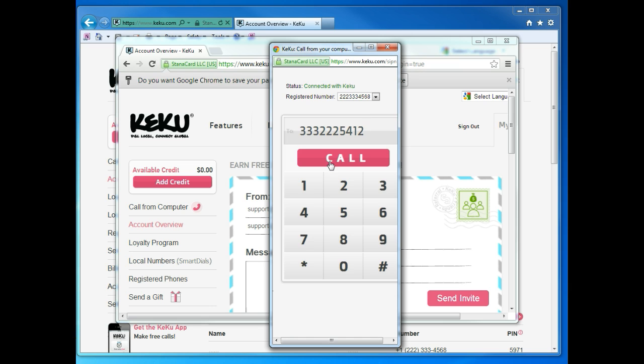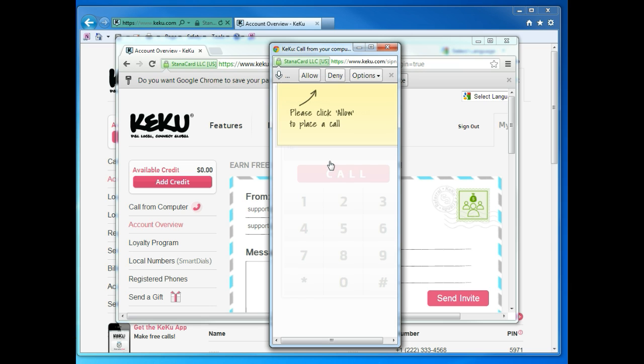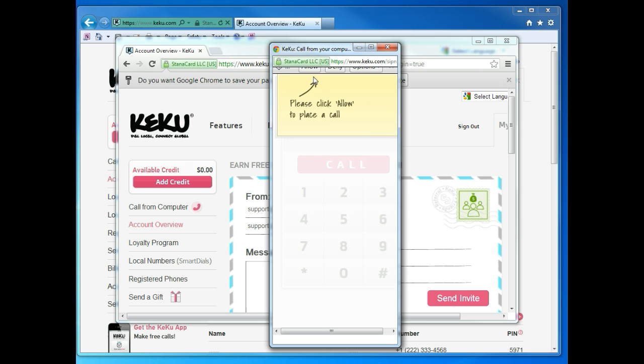Next, click Call. Click Allow to let Kiku use your microphone and speakers.